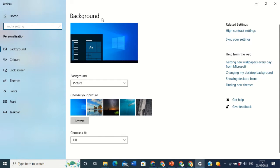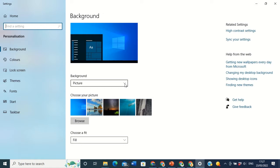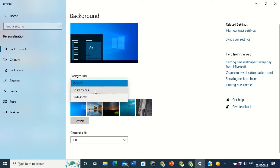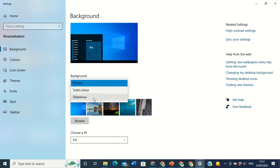Then this window will open. On this window you will see Background. The original Windows background is what I have on my desktop. If you want to change it — maybe you don't fancy it, you don't like it — come down and you will see Background. Click the drop-down menu. There are three ways you can change the background: the first one is Picture, the second is Solid Color, just a normal color like yellow or green, or you can use a Slideshow.